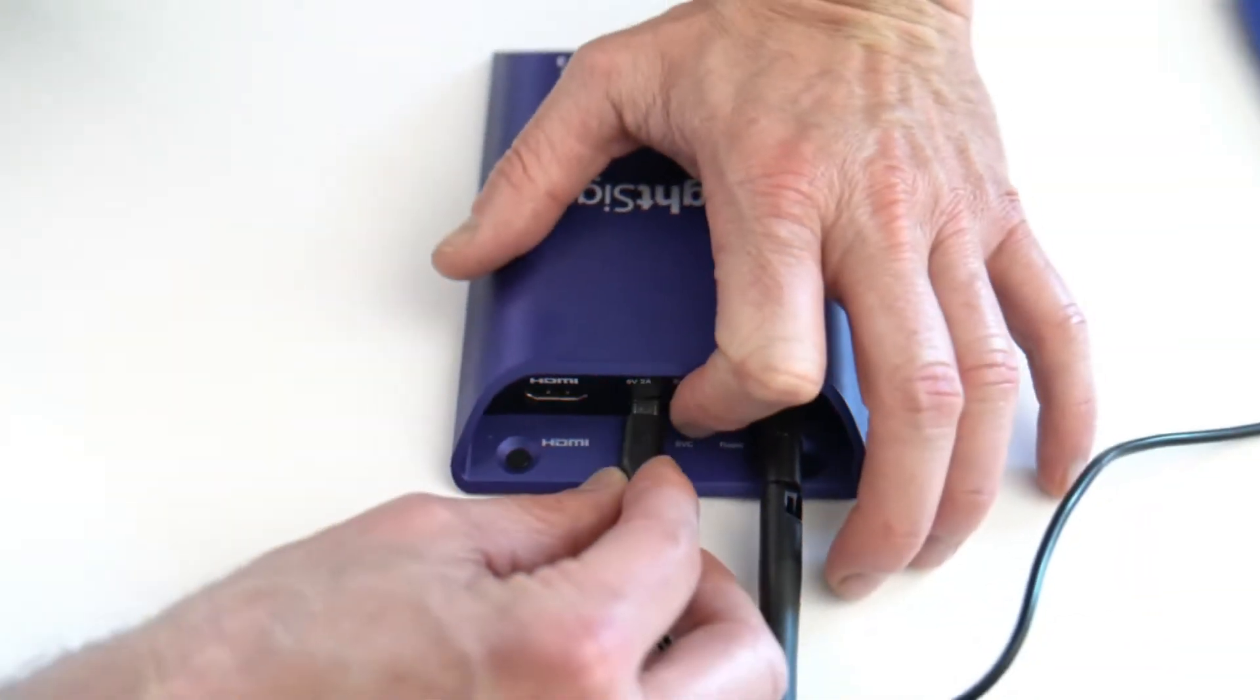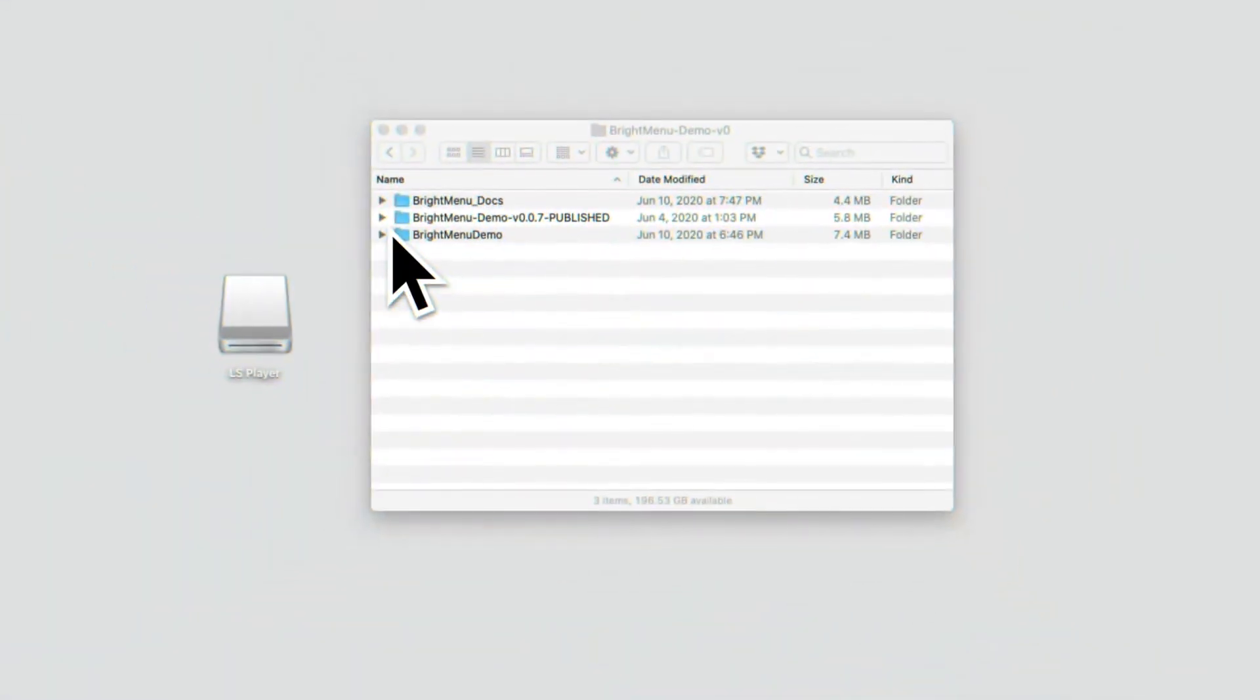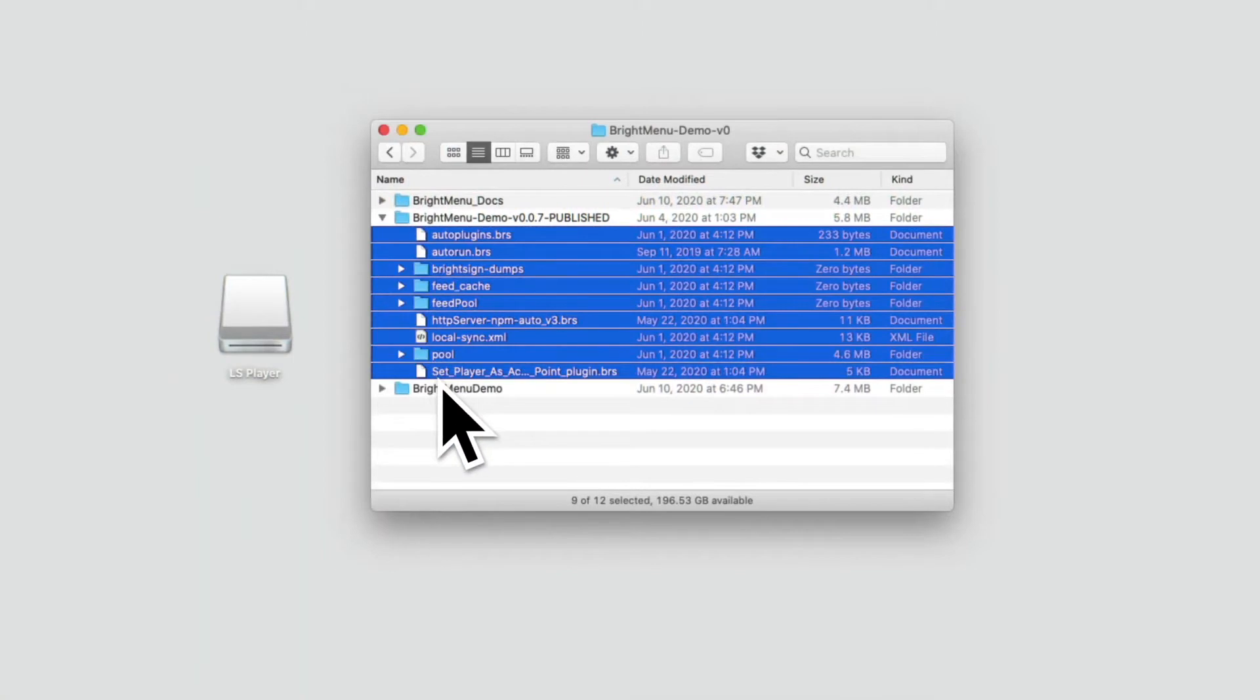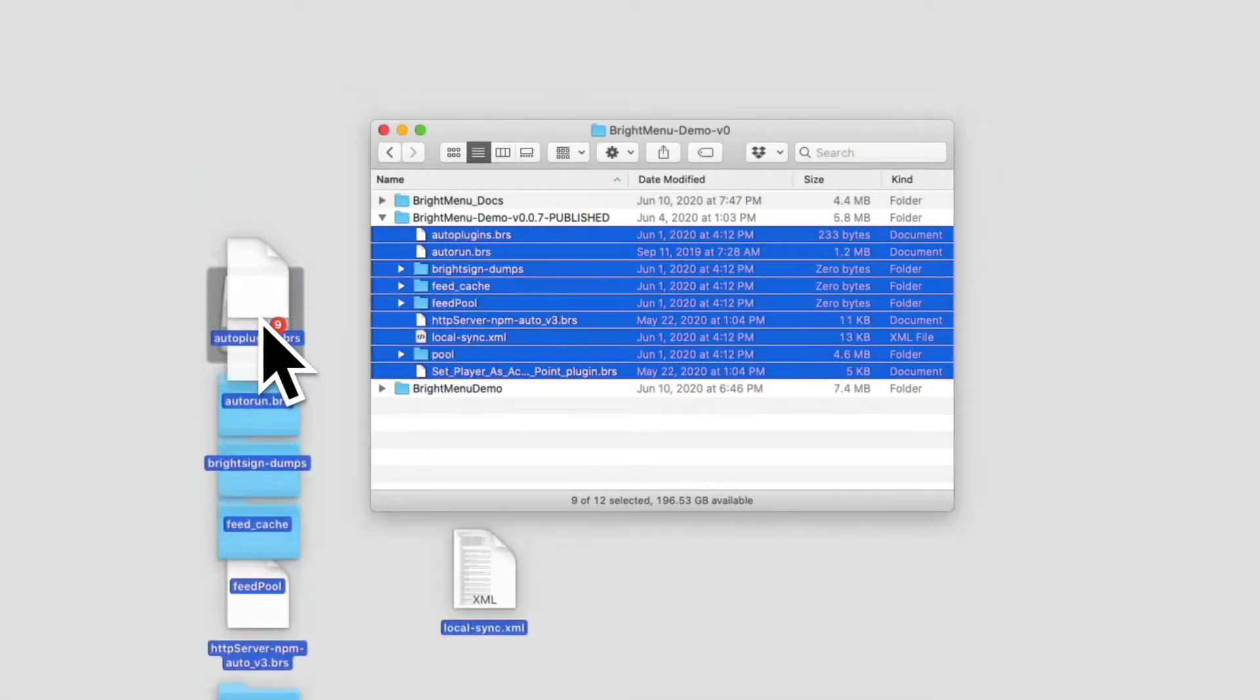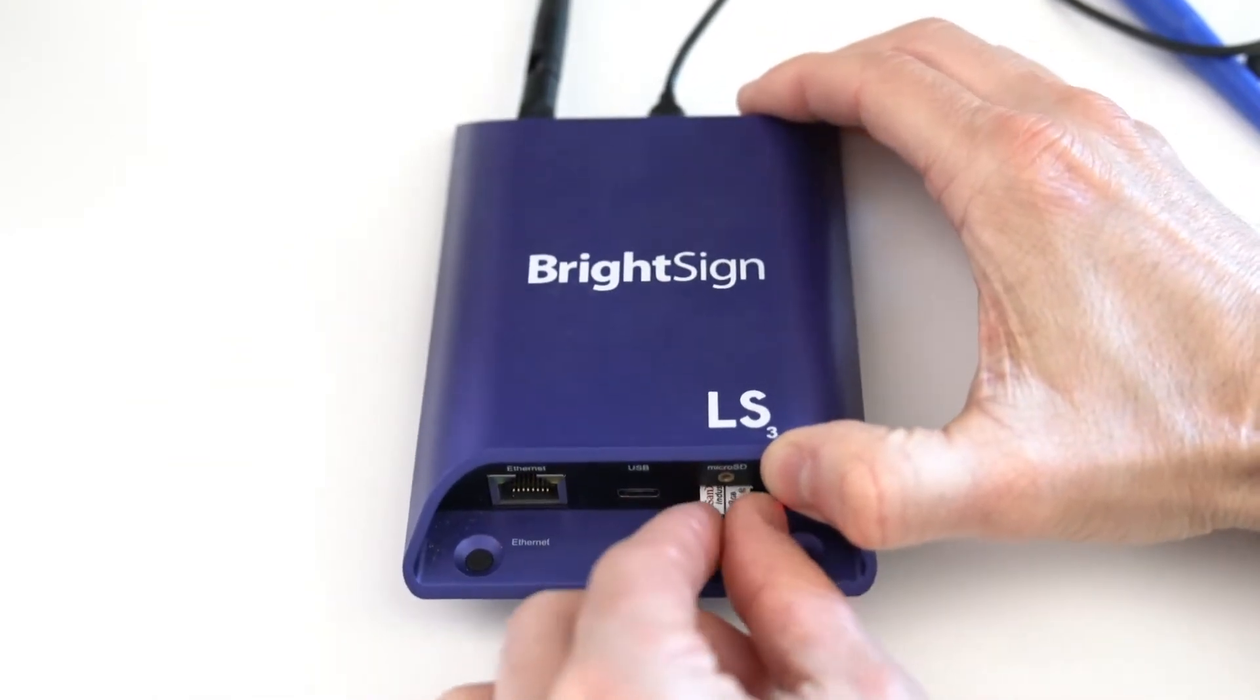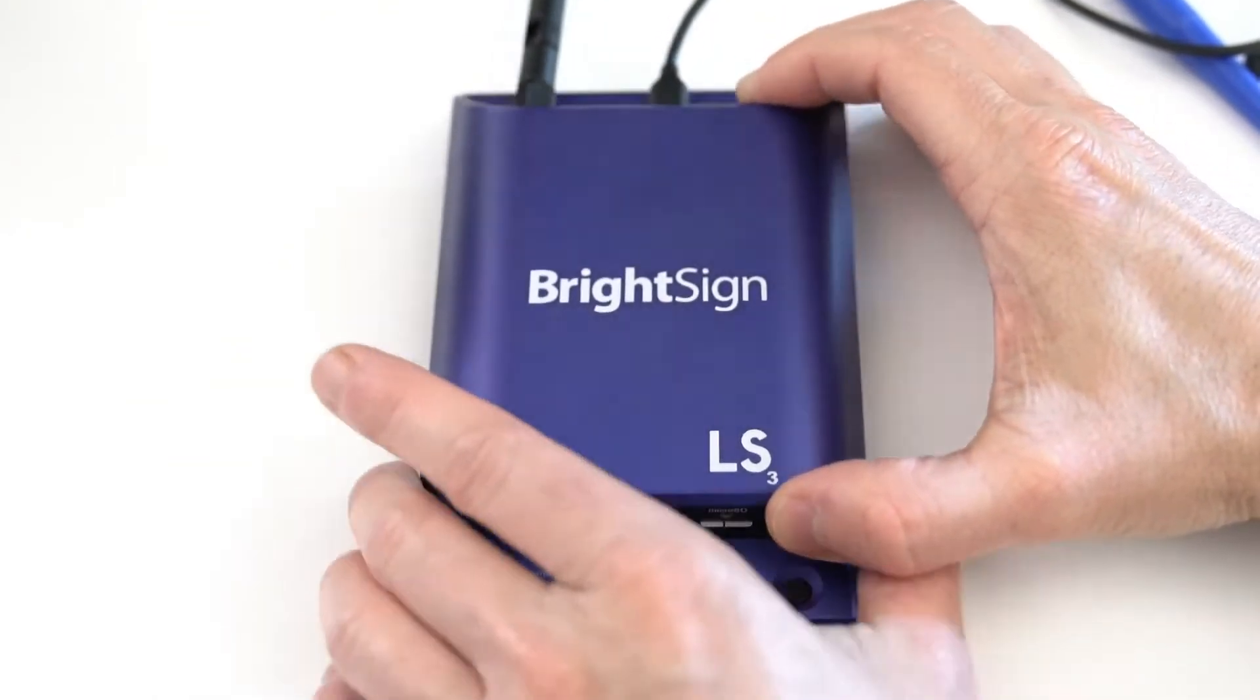If you're using an existing player, make sure to factory reset the device and copy the BrightMenu software directly to an exFAT or FAT32 formatted MicroSD card. Go ahead and insert the SD card into the player and apply power. Installing BrightMenu will take a few minutes.